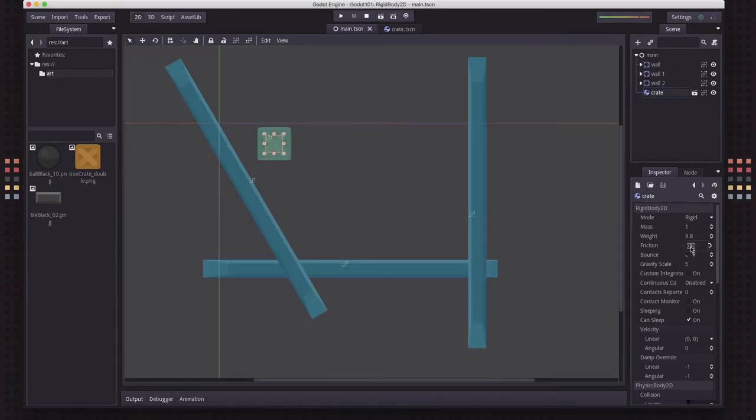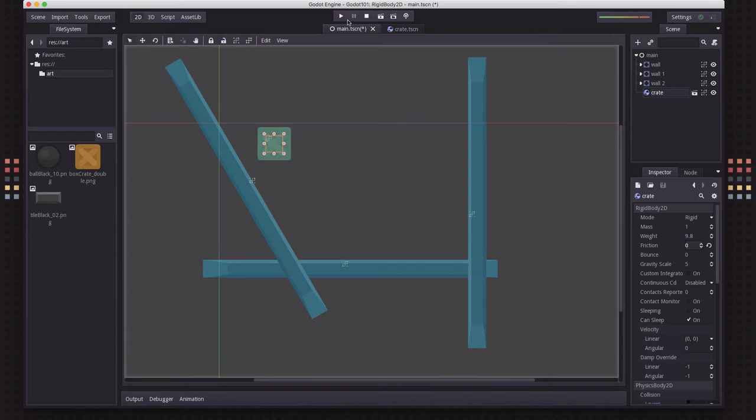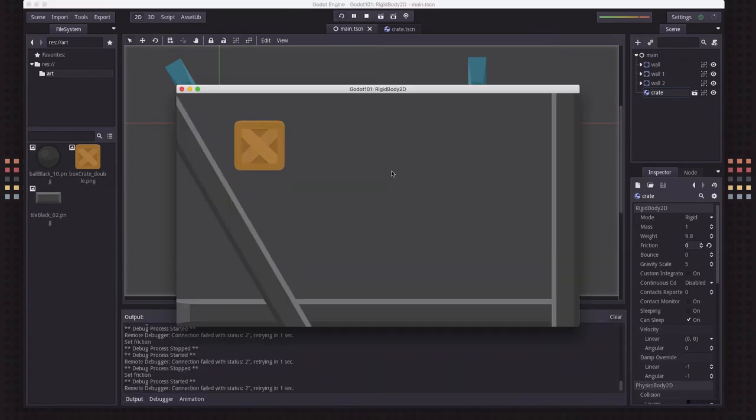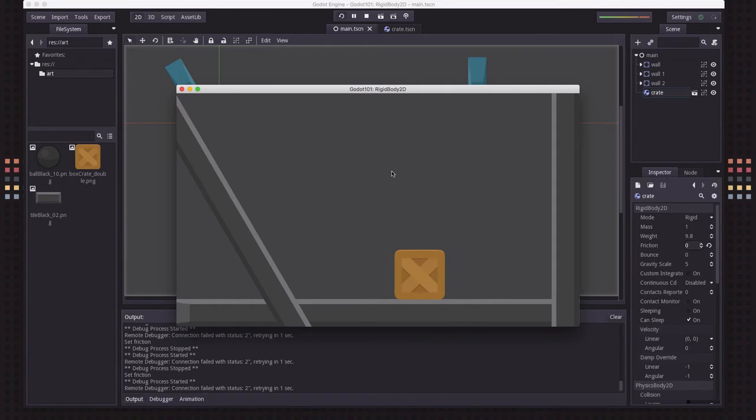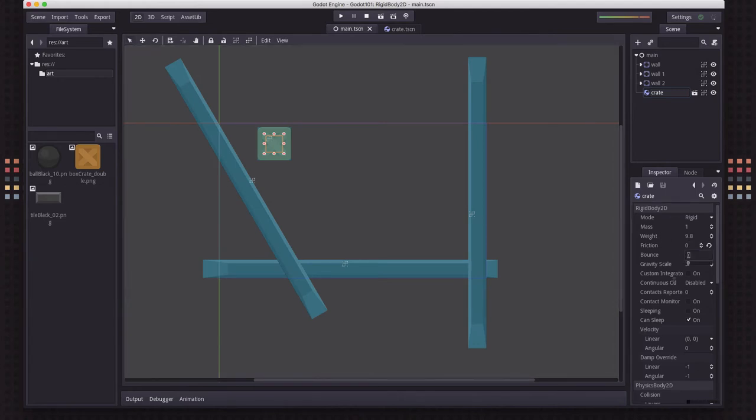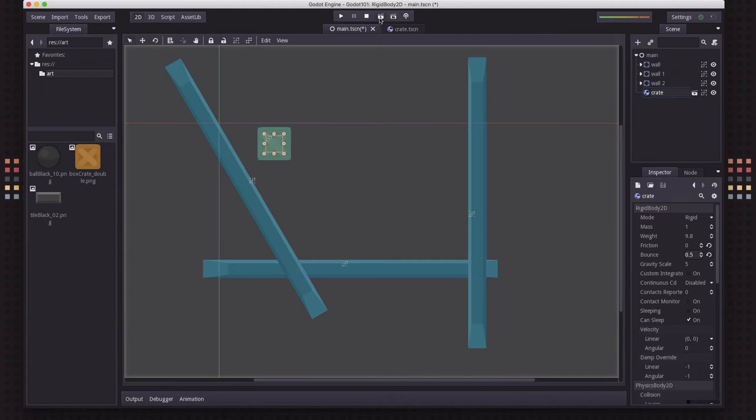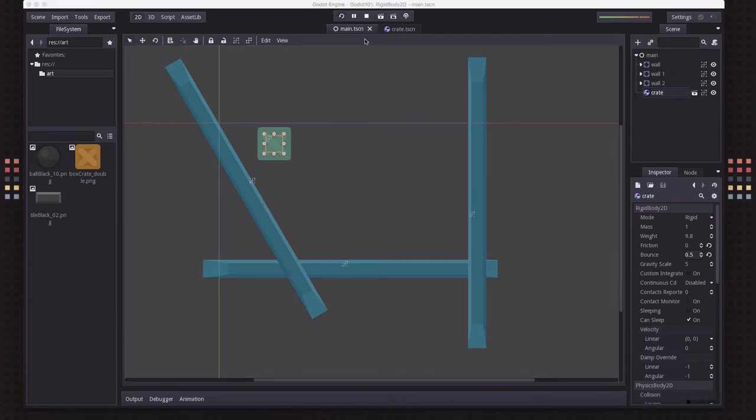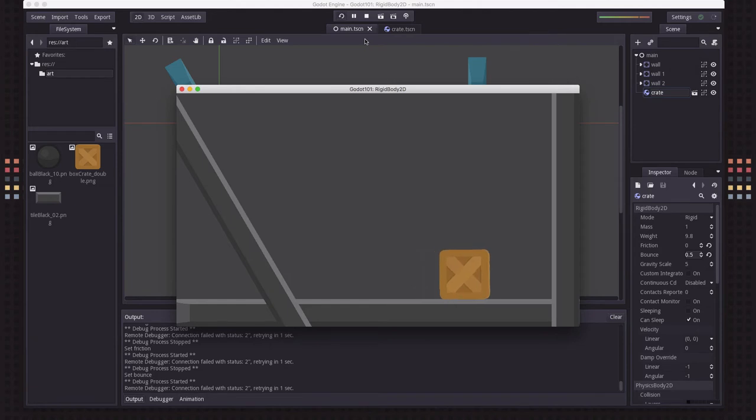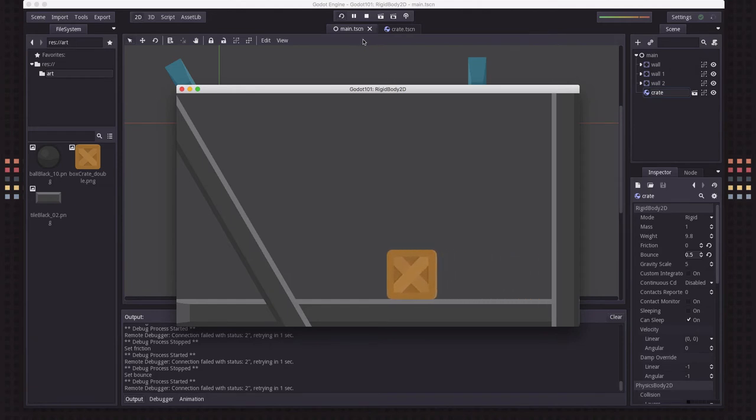You can go as low as 0 and say you want no friction between the two objects, in which case it's going to slide very freely. But it doesn't bounce very much. And the bounce is a separate value. We can set that to something and see that the object will bounce now when it hits and slide like it has no friction.